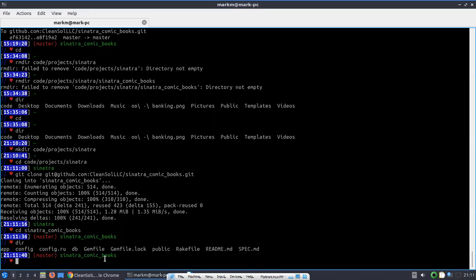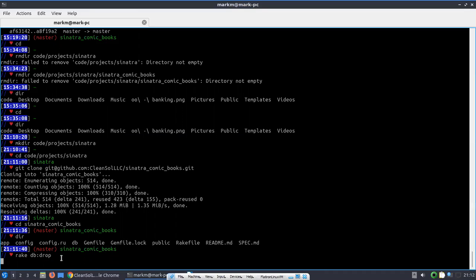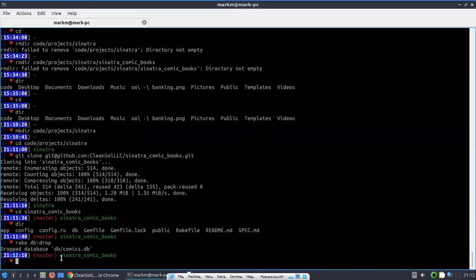I'm not going to assume that the database is clean, so the first thing we're going to do is perform a rake db:drop to actually clean the database. There is a seed file that will allow us to get started with this project, but we're going to create the migration first. So, rake db:migrate.